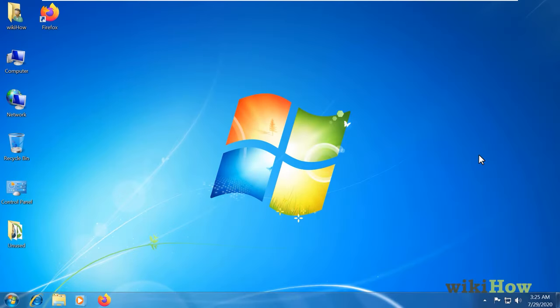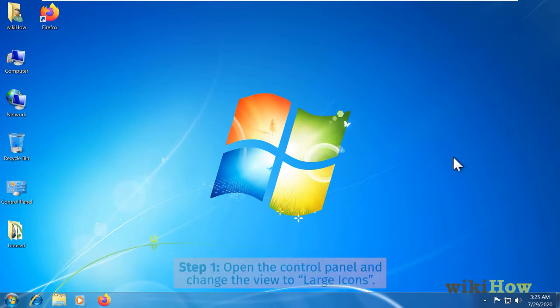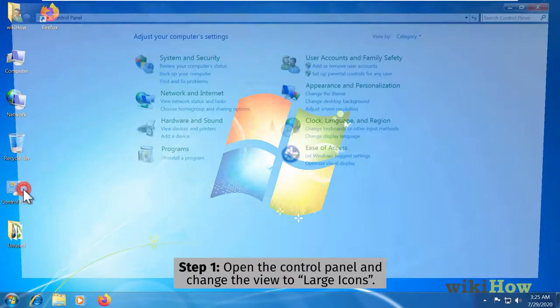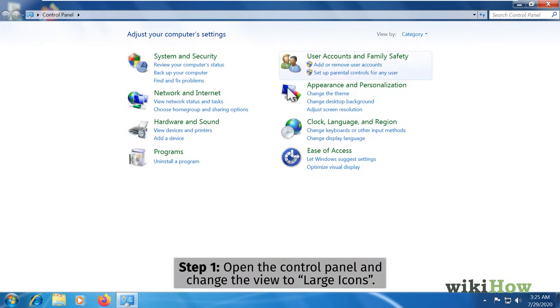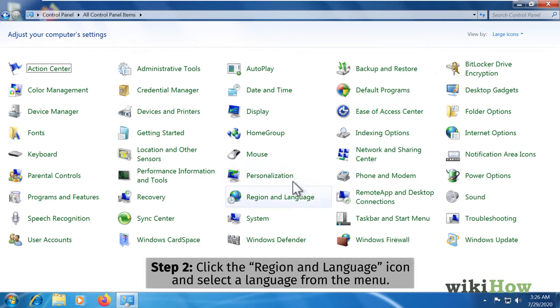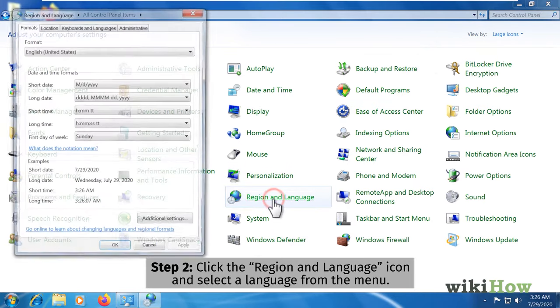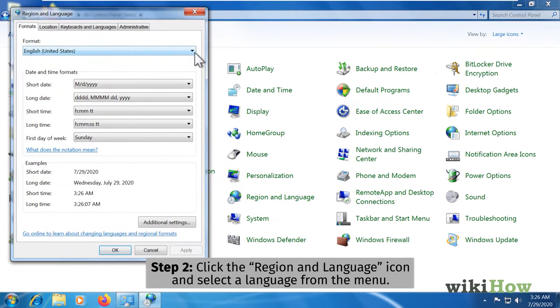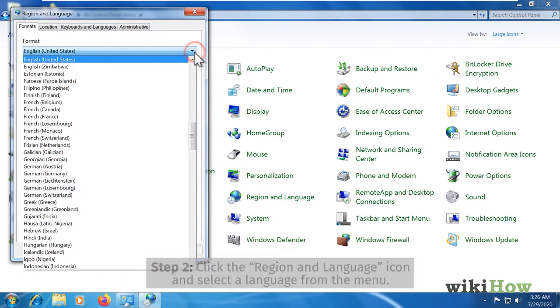To change the display language on Windows 7, open the control panel and change the view to large icons. Click the region and language icon and select a language from the menu.